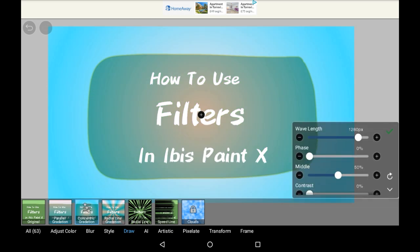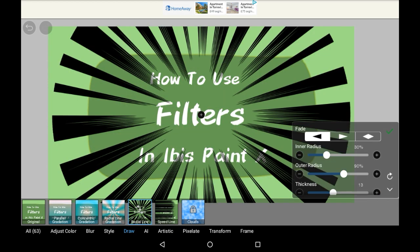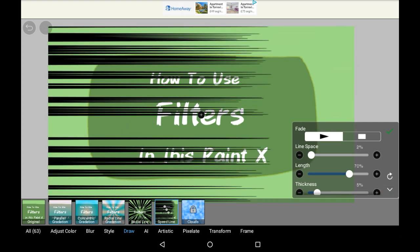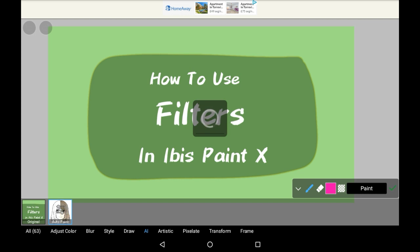Let's have a look at the other ones. There's this gradation, which is the same. There's a radial line, kind of like a comic book effect, and another line one. Let's go on to AI. There's auto paint, but I'm pretty sure that only works if your drawing is just line art. So I'm going to grab some line art and then show you how that works at the end of the video.